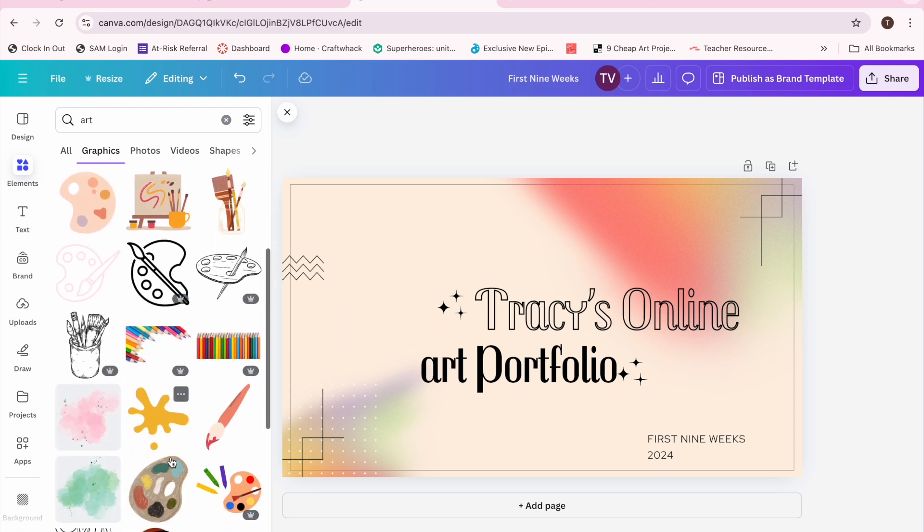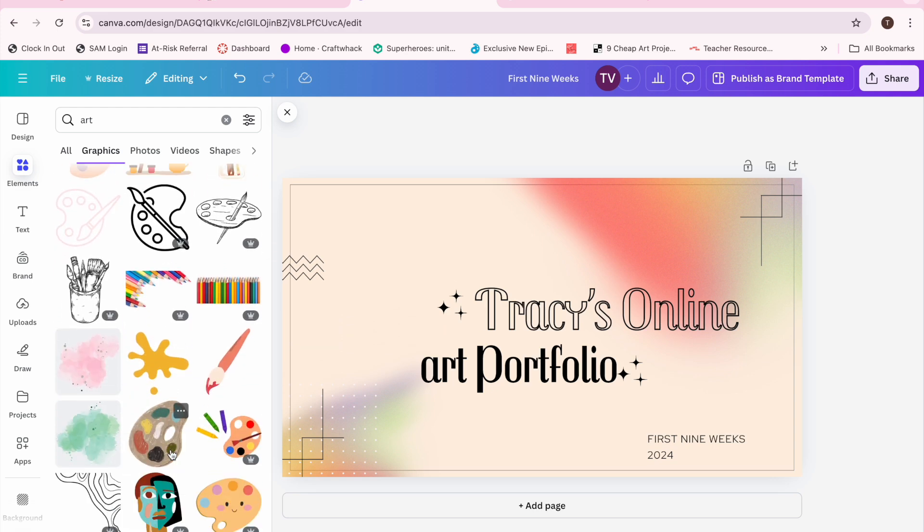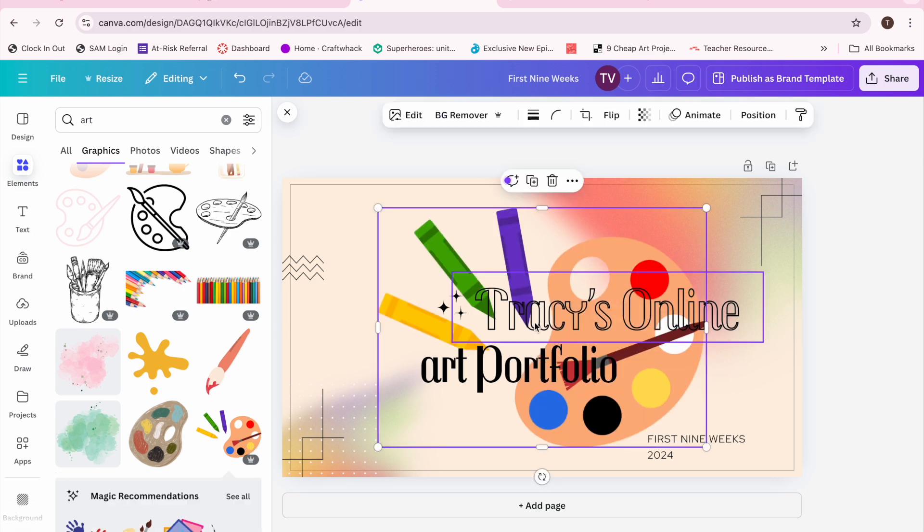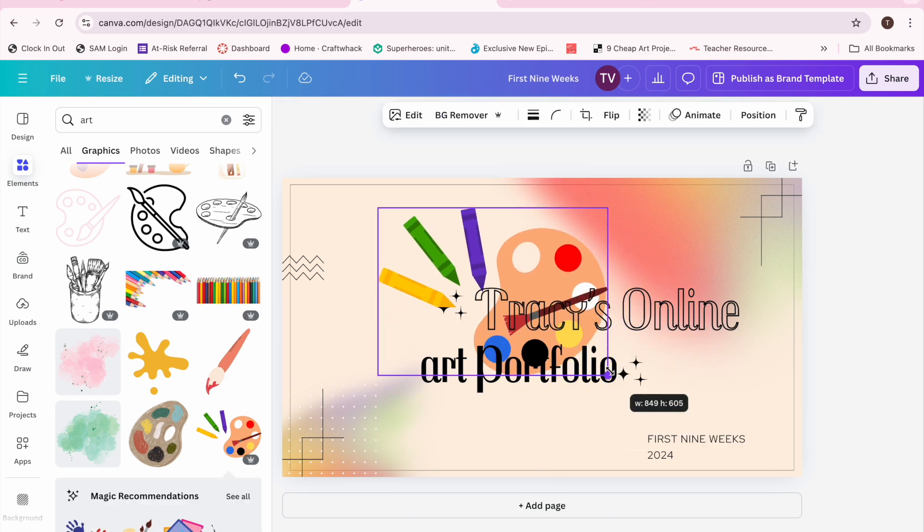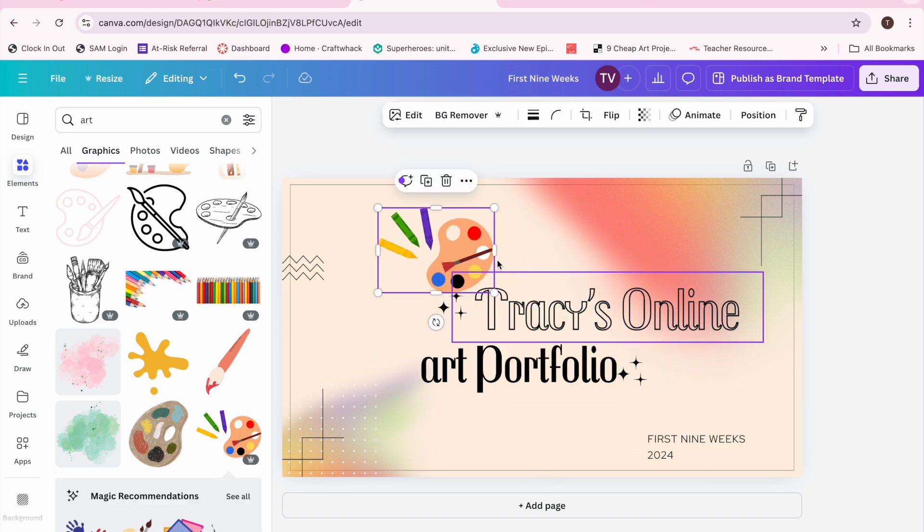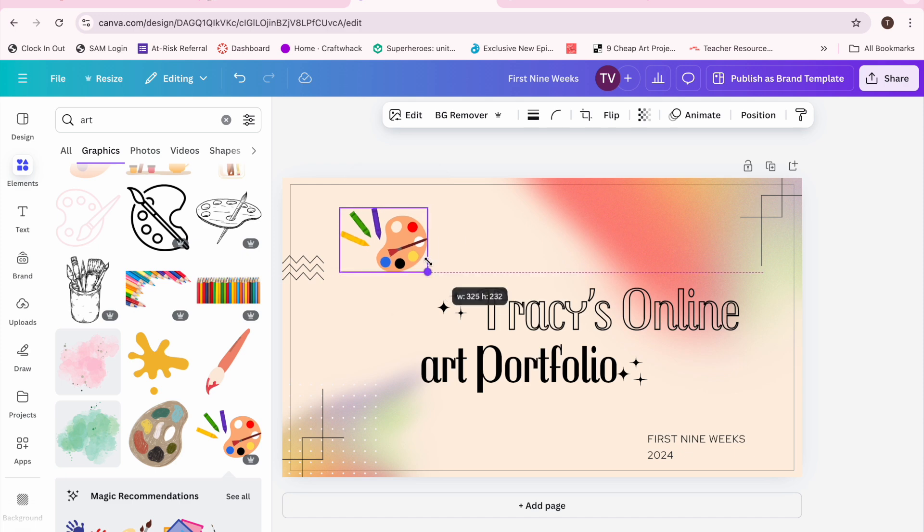So here I just kind of tootled around. I added an art palette which was obviously too big, had to shrink it down, move it around a little bit kind of to where I liked it.